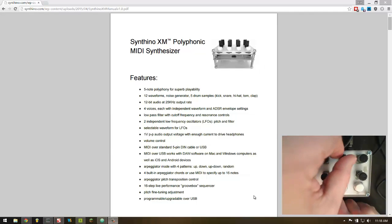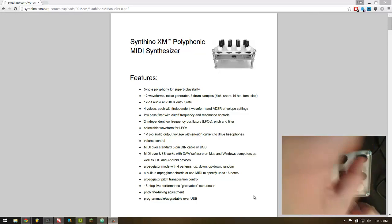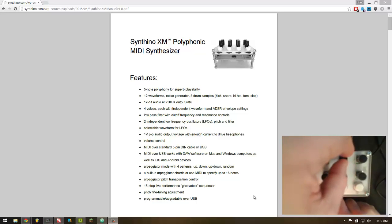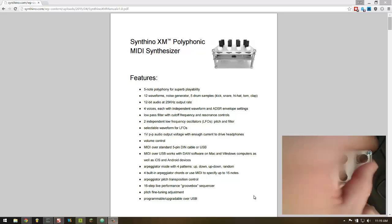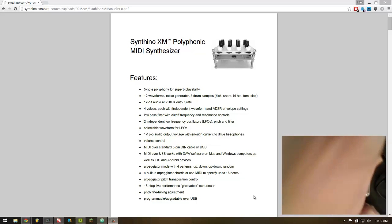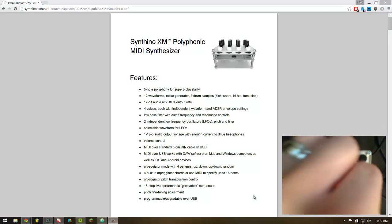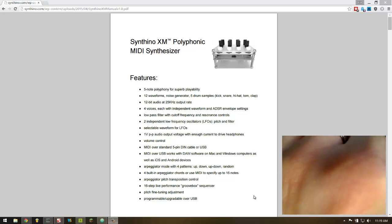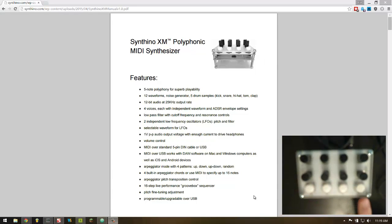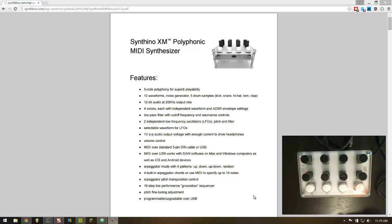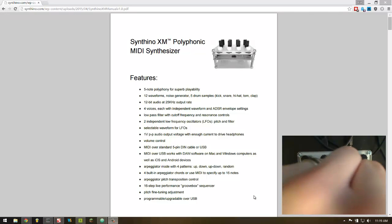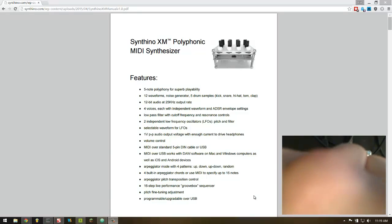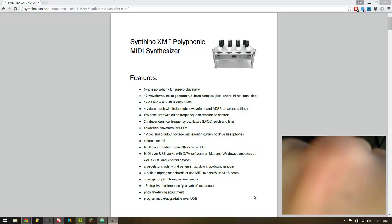It's also got a pitch LFO. We've got a filter. If you want to change the filter resonance, there's a toggle on the fourth button and the toggle will put each pot in a different mode to control. So we can change the filter resonance now with the original filter cutoff knob.